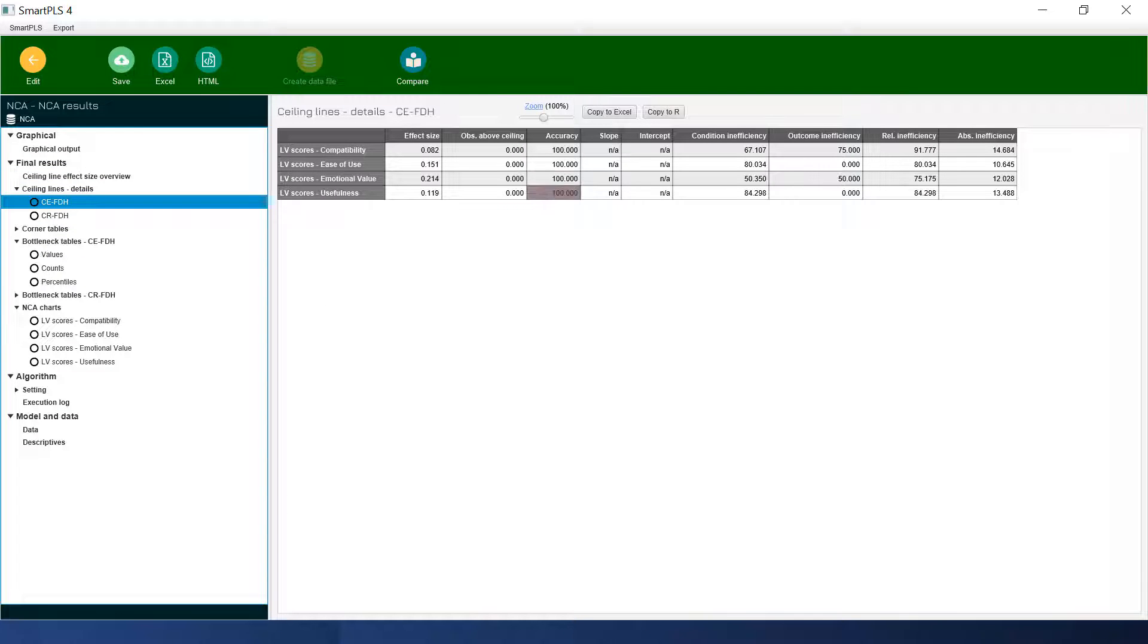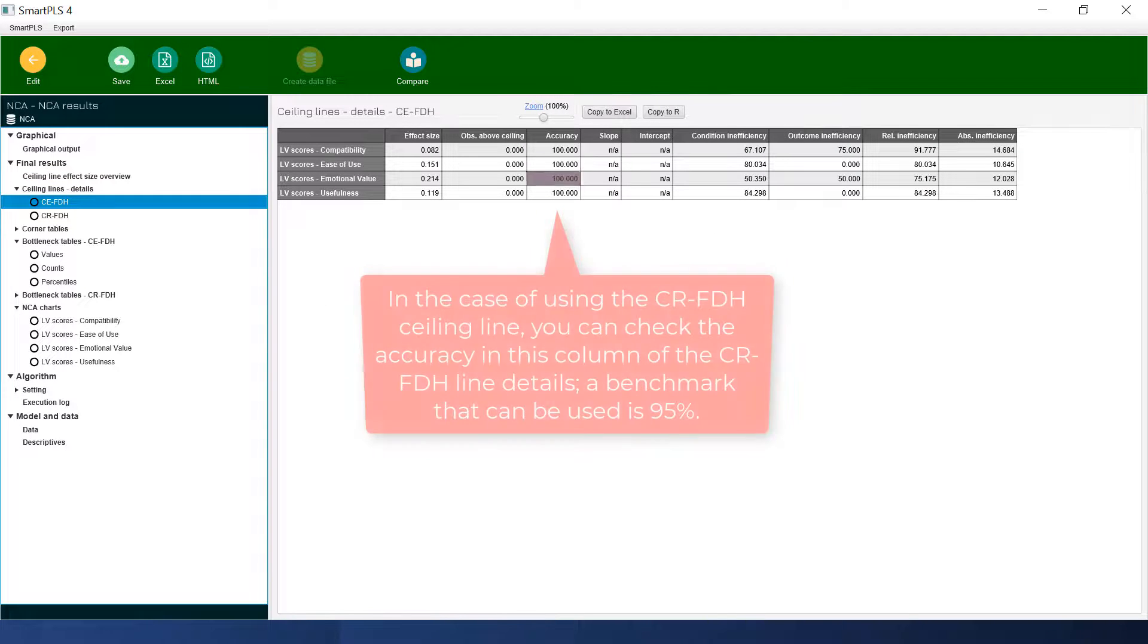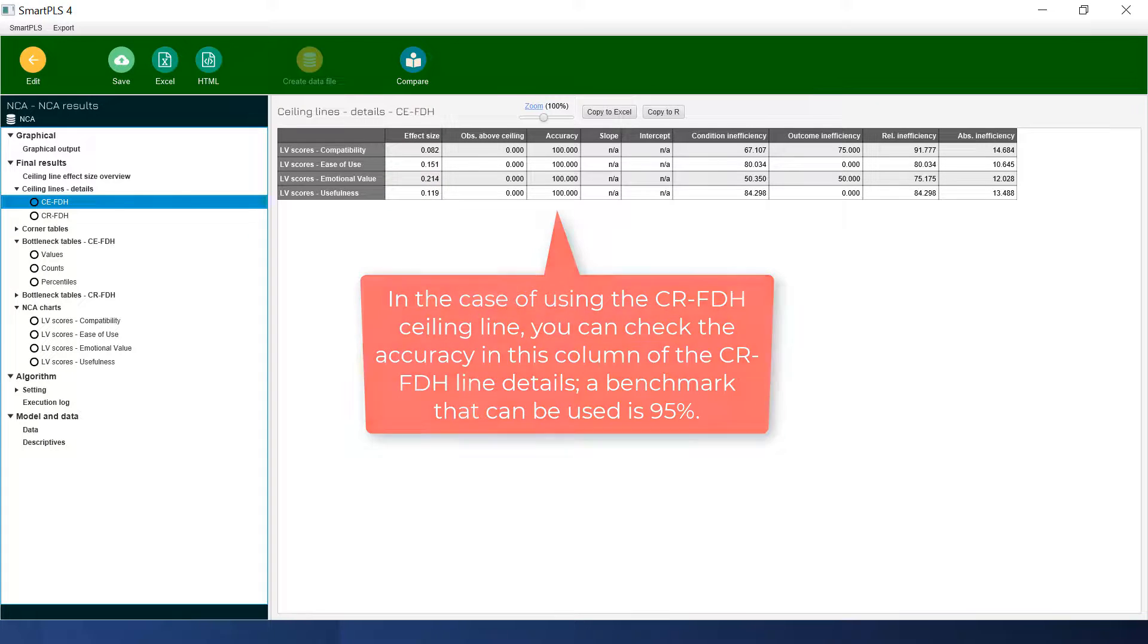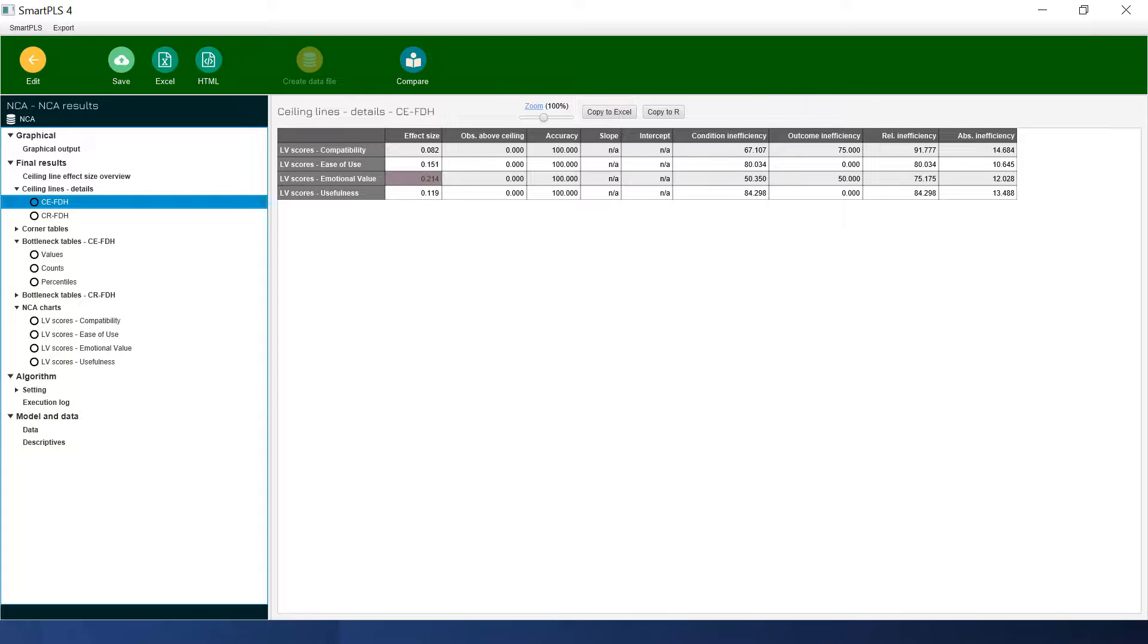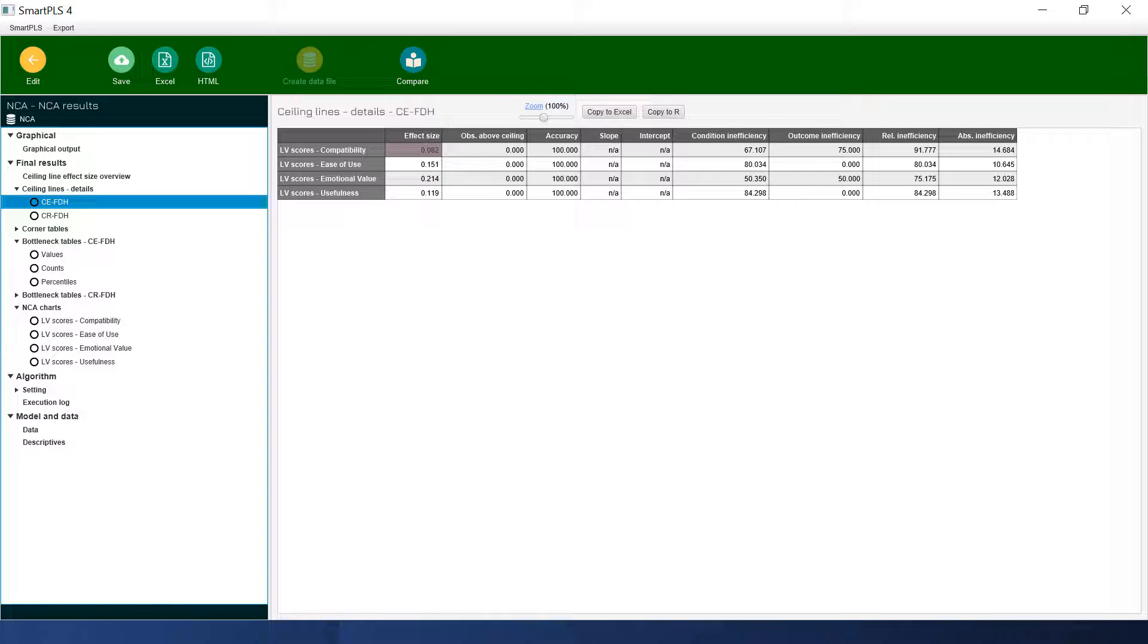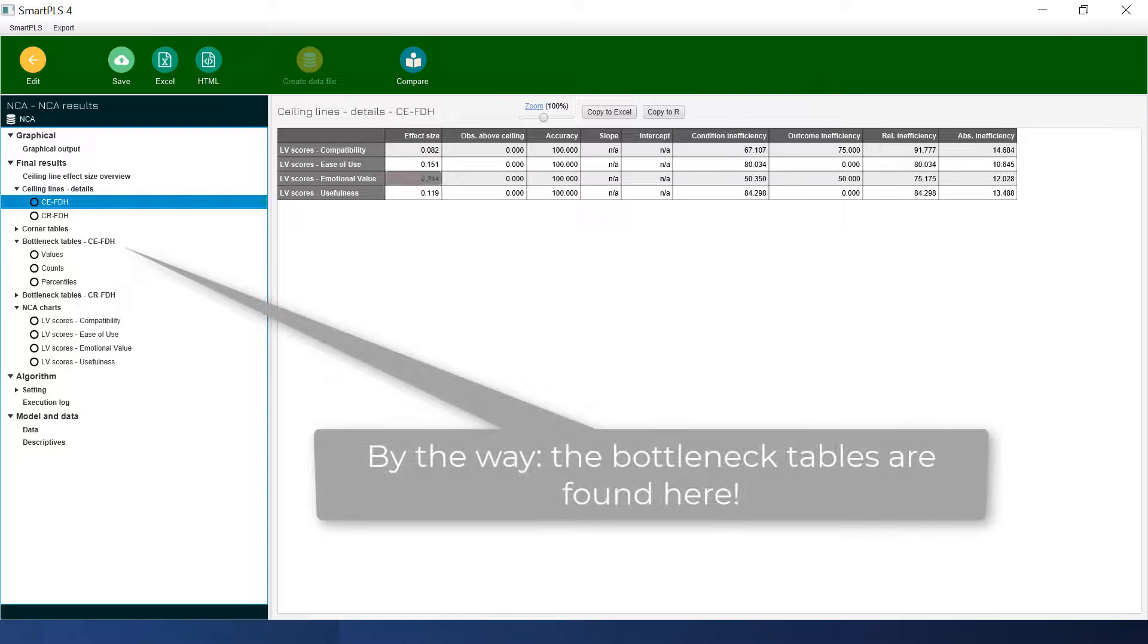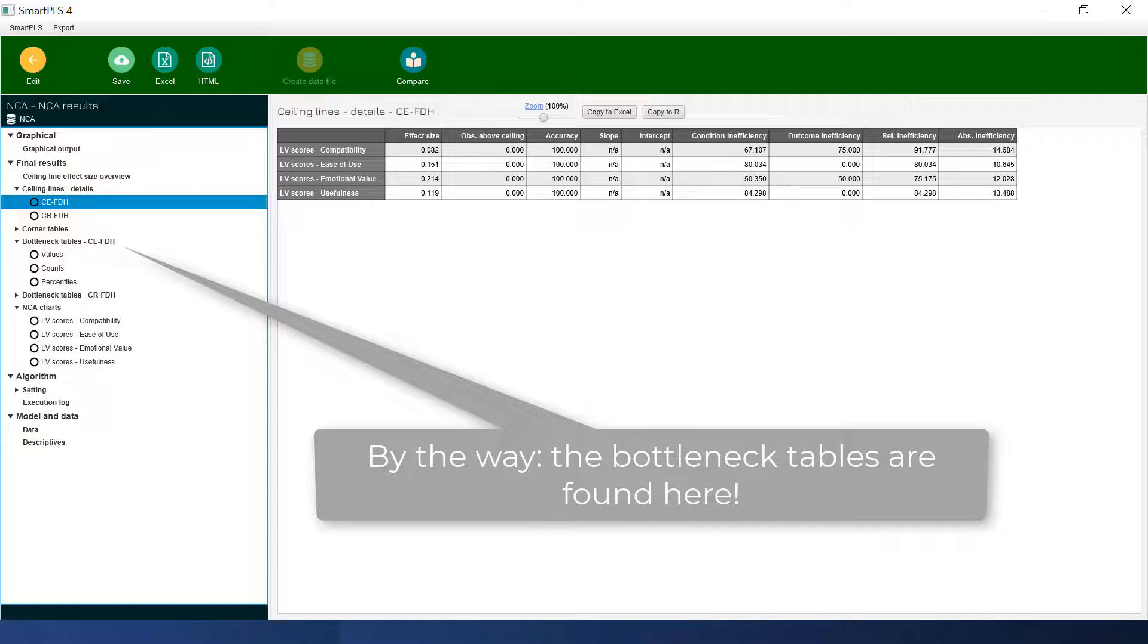The accuracy of course is by definition 100%. And then the effect size, we have three of them that is over 0.1 the threshold. And then this one is not a necessary condition. So we have the accuracy, we have the effect size. We still need the p-value.